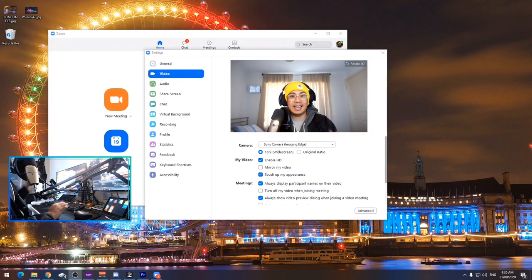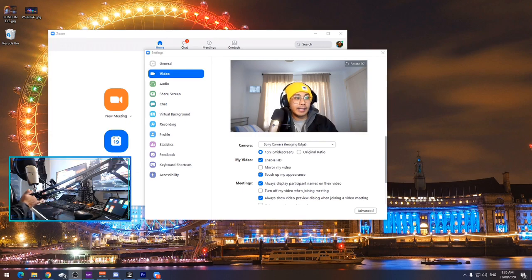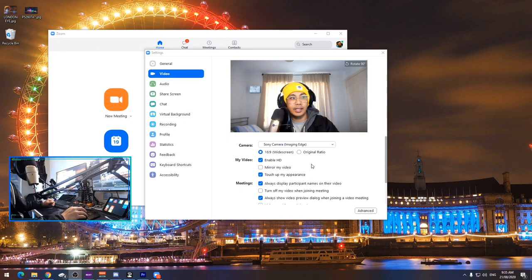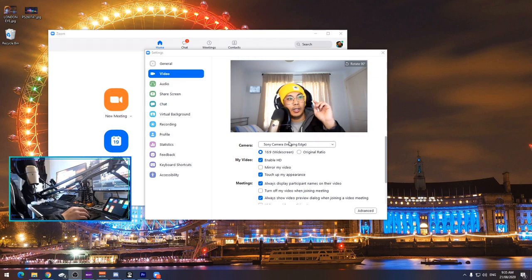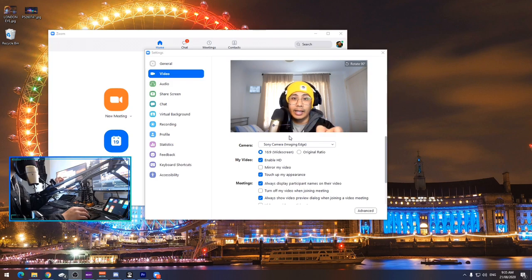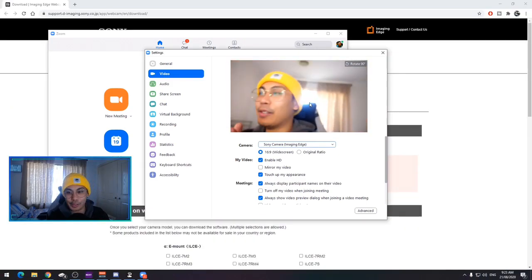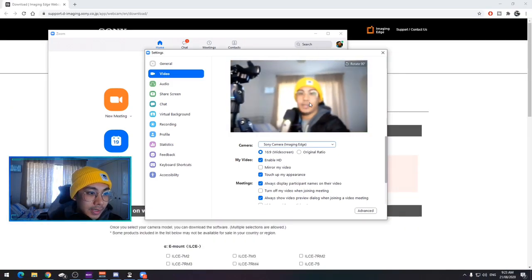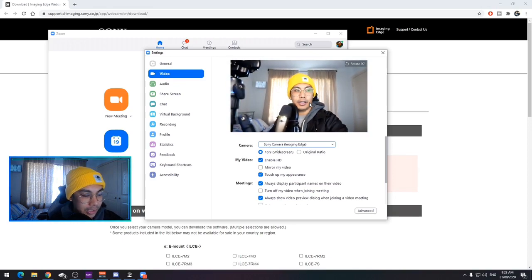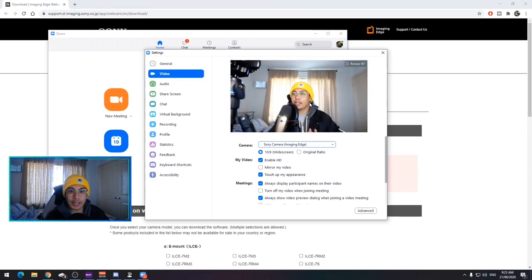Okay guys, I actually forgot one step and that is selecting your actual camera. So what do you select? You can see here on my screen, we've got camera. You want to select Sony camera imaging edge, and that will select your Sony camera as your webcam. And you can use it for Zoom, Skype for business, Teams, whatever software it is that you use for video conferencing. So awesome.